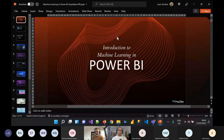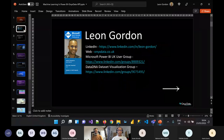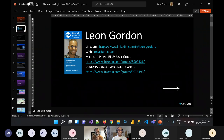Today we're going to go for an introduction to machine learning in Power BI. My name is Leon Gordon. I'm a current Microsoft data platform MVP — feel free to reach out and connect on LinkedIn. You can follow my company, Onyx Data, and I'm also the chair and founder of the Microsoft Power BI UK user group and the Data DNA dataset visualization group, where we have a dataset available to the community every month to visualize in any tool they choose, with a chance to win prizes like Amazon vouchers.